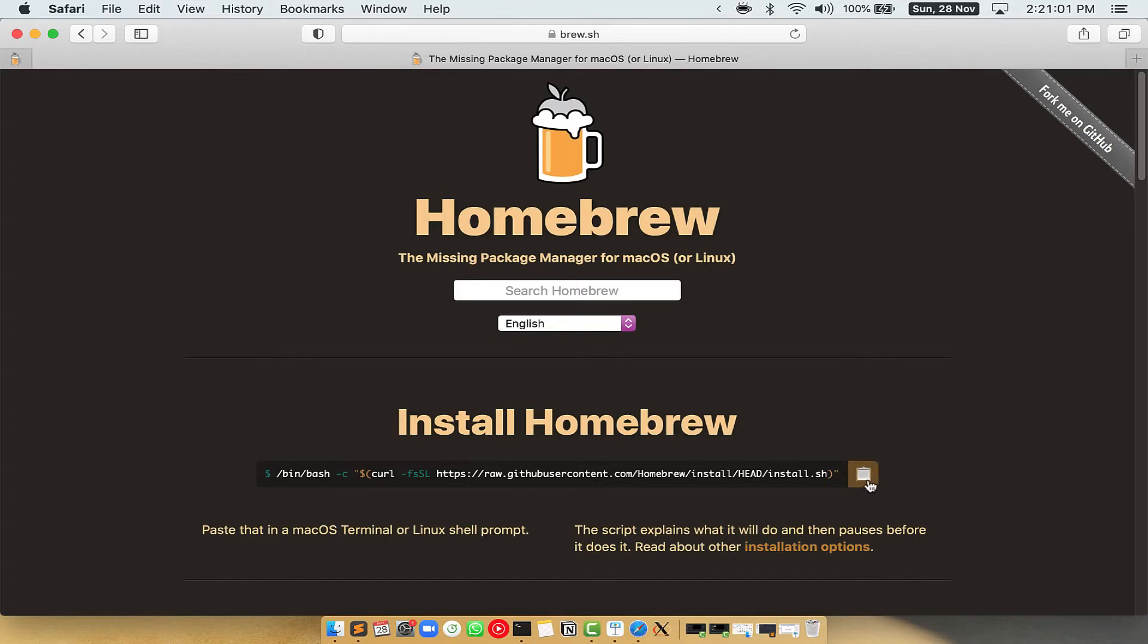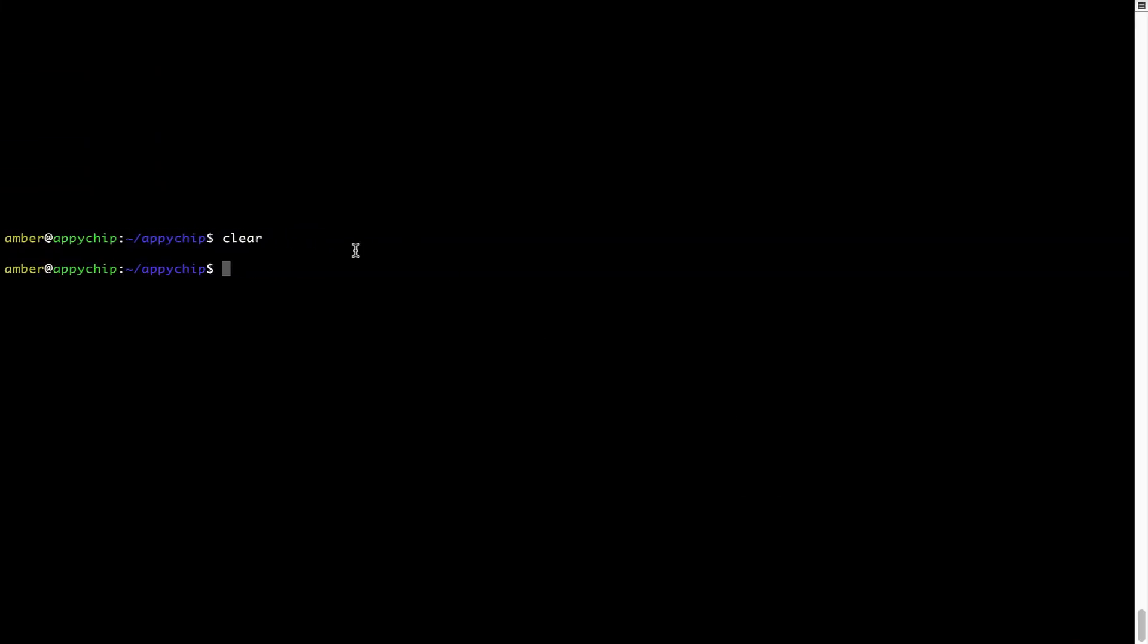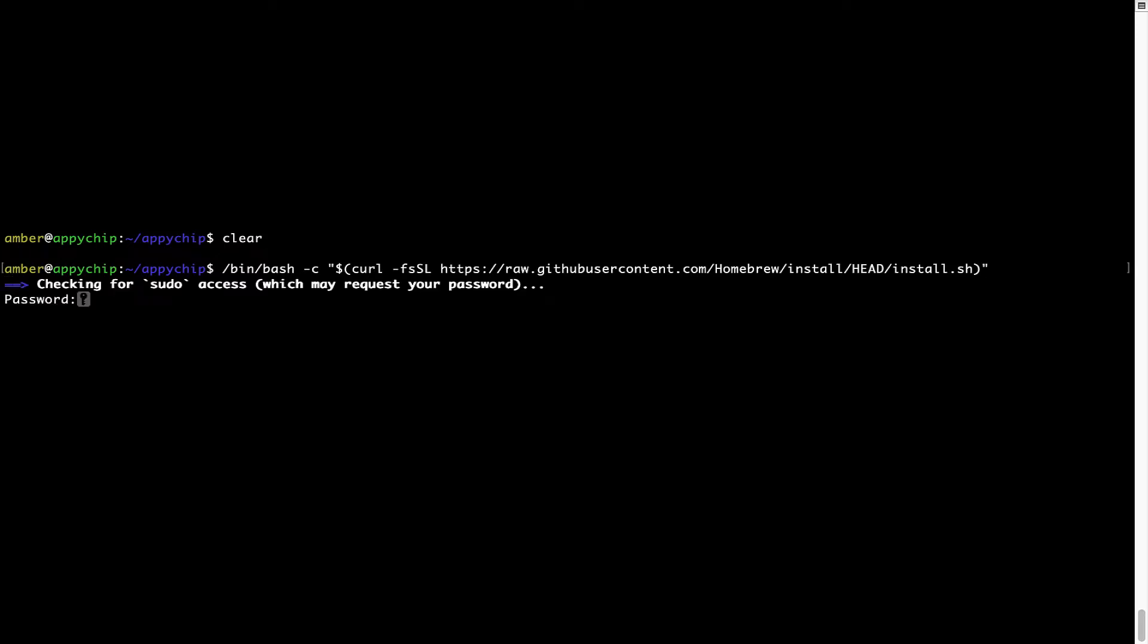Once it is copied, you have to go back to terminal, right click, paste. Now that the command is copy pasted onto this terminal, press enter. This will start brew installation.